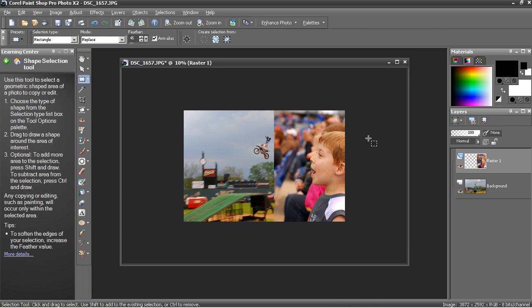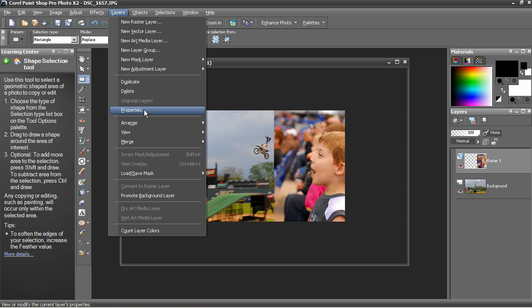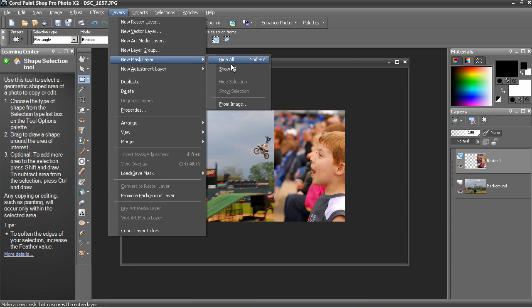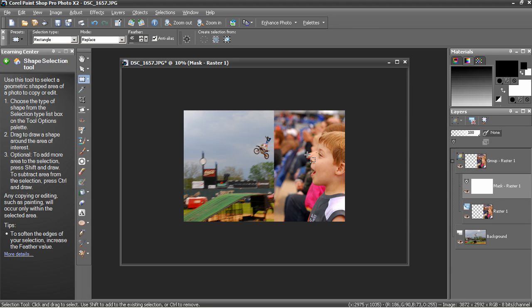Alright, to blend, create a mask. Choose layers, new mask layer, show all. You can use hide all too and do this in reverse, but I always use show all so that I can see what I'm doing.